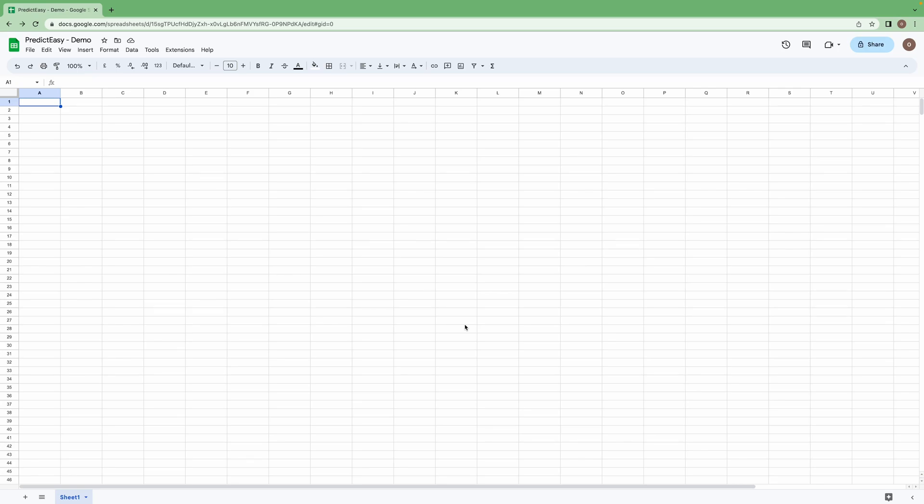Hello everyone, welcome to the tutorial on how to install PredictEasy which is a Google Sheet add-on.